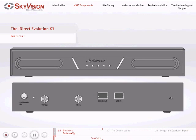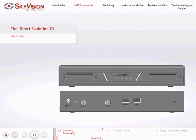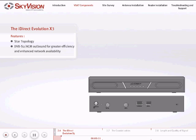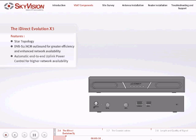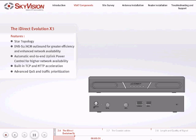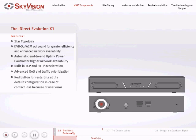The iDirect Evolution X3 satellite router has several important features: star topology, DVB-S2 ACM outbound for greater efficiency and enhanced network availability, automatic end-to-end uplink power control for higher network availability, built-in TCP and HTTP acceleration, advanced QoS and traffic prioritization. There is also a red button to restart at the default configuration in case of contact loss because of user error.